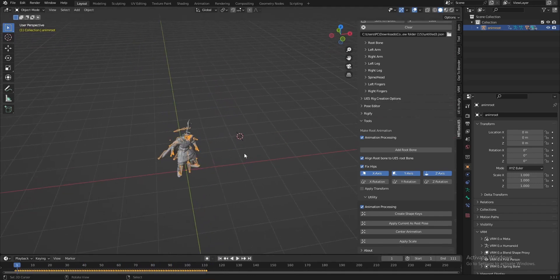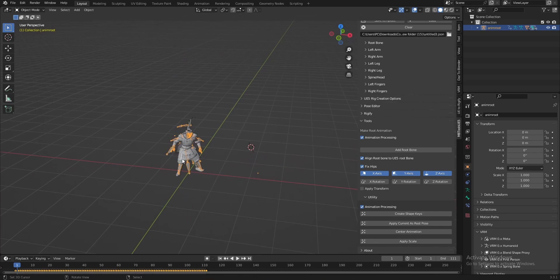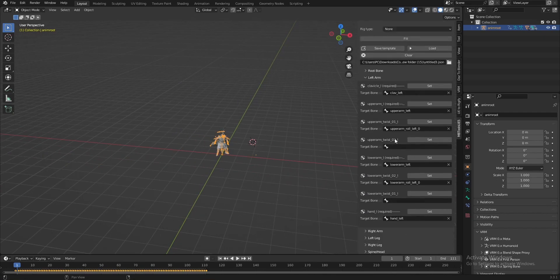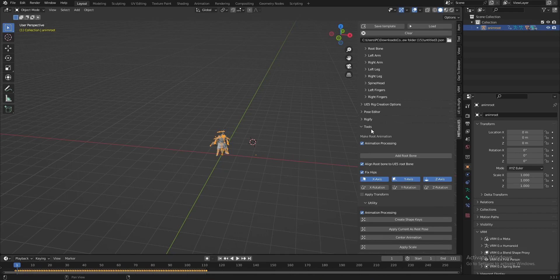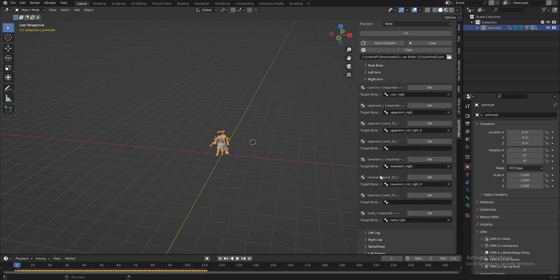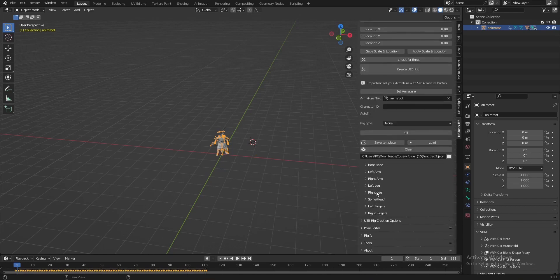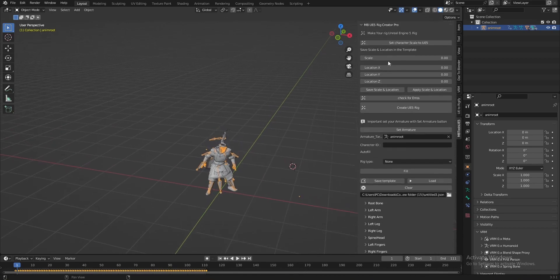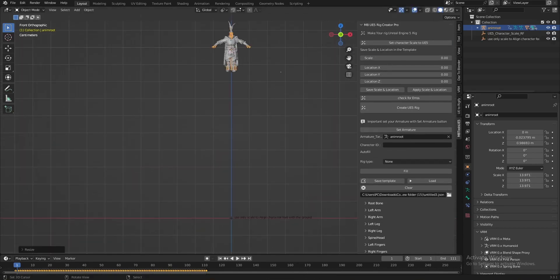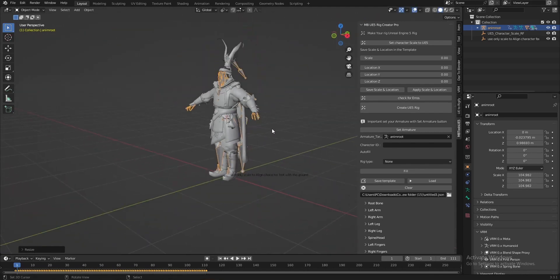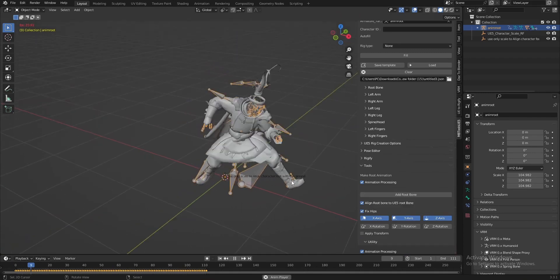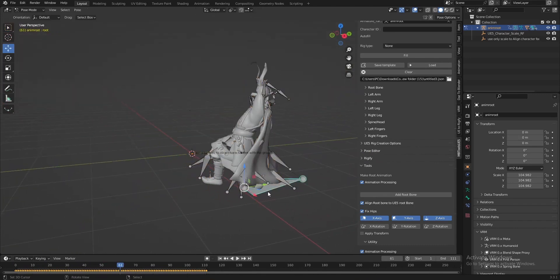Now let's add a root bone to get root animation. Let's set the scale — I selected the bones with these options. You can find this template in my Discord; I will upload it there. Now let's set the scale and add the root bone. Now we have a root bone — as we see, this is the root bone.